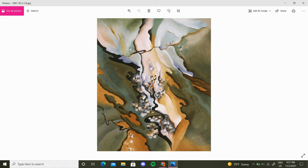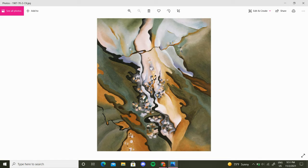Welcome to this mindful art examination. Today we will be examining From the Lake Number Three by Georgia O'Keeffe.